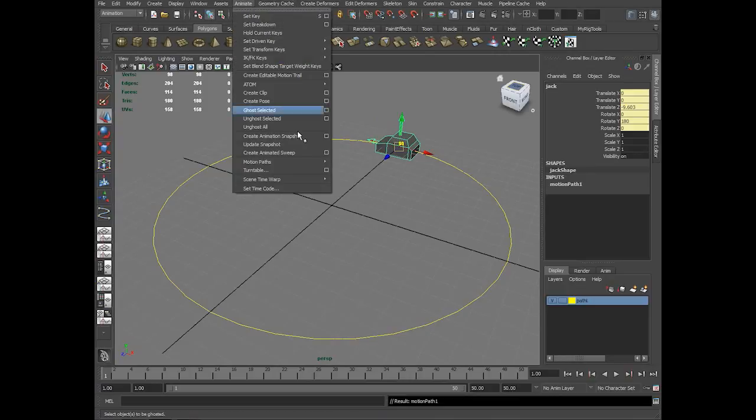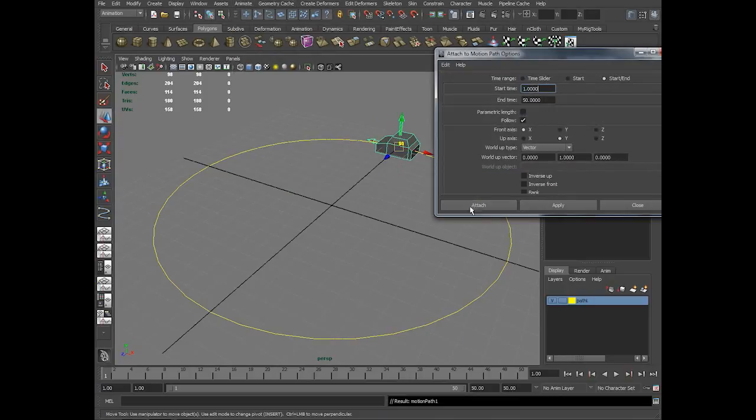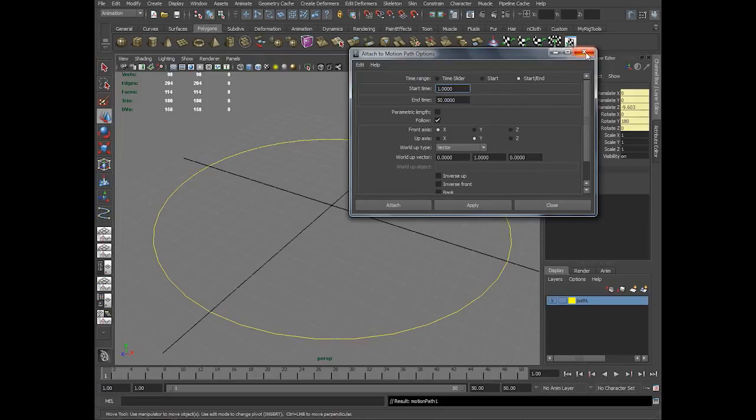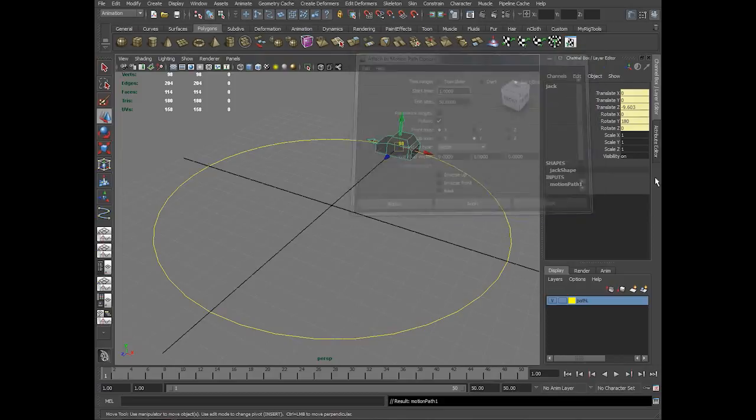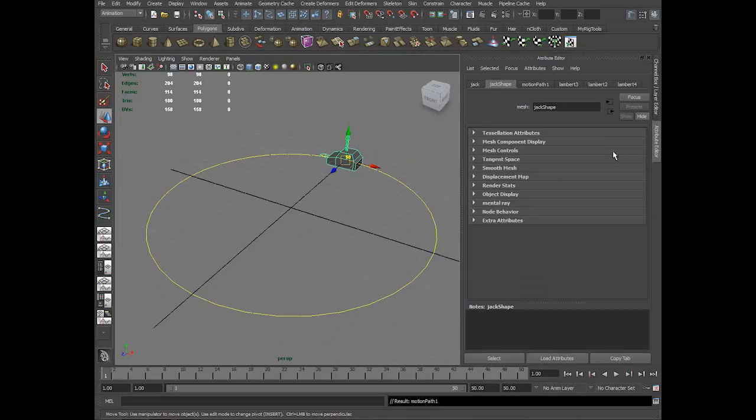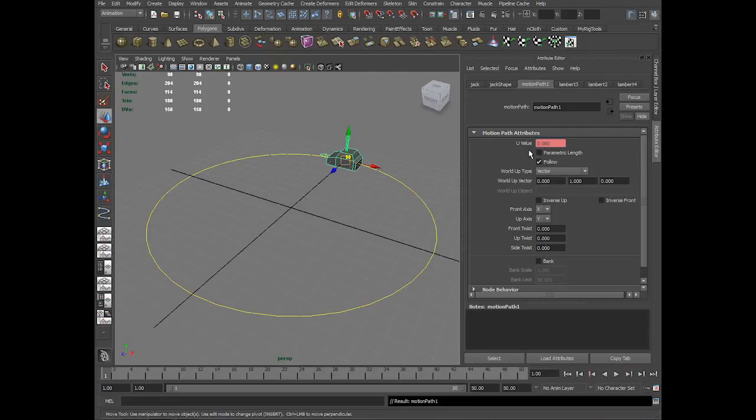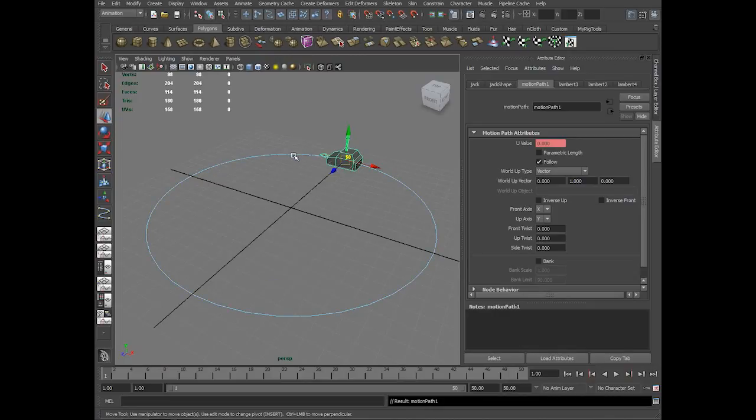If you get into the options further, you have front axis, parametric length, and follow. What are all these options? We will see that in attribute editor, which is the same. Before getting into parametric length, we will see this option called uValue. uValue is the point location on the curve as I said.